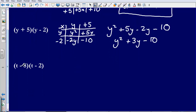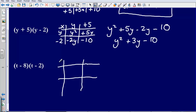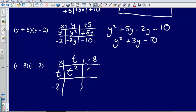Okay, last one. I have got t minus 8, t minus 2. So again, set up a grid and just multiply these things together. t multiplied by t gives us t squared. t multiplied by negative 8 gives us negative 8t. Negative 2 multiplied by t gives us negative 2t. And then — careful with this one — negative 2 multiplied by negative 8: when we multiply two negatives, that gives us a positive answer, so we get plus 16.